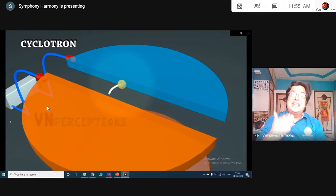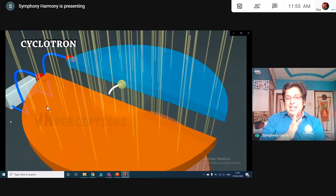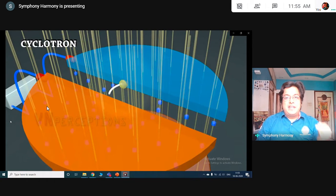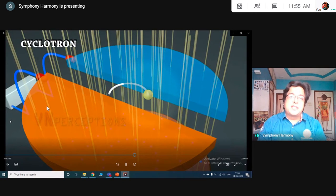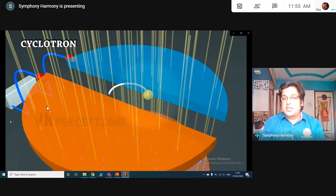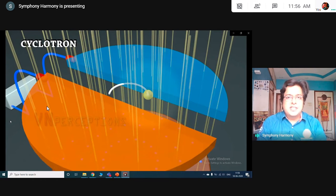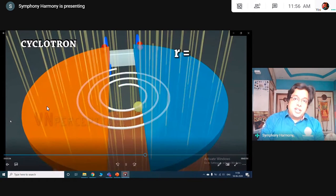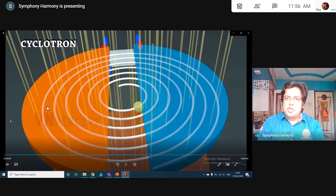The moment it enters the disk, it is subjected to the magnetic field. As we learned in our previous class, whenever a charged particle moves inside a magnetic field it traces a circular path — in our case, a semicircular path — but the velocity remains constant and there is no acceleration. Please note: magnetic field does not accelerate; it simply traces a path which is semicircular. The radius keeps on increasing, which is given by mv/qB.